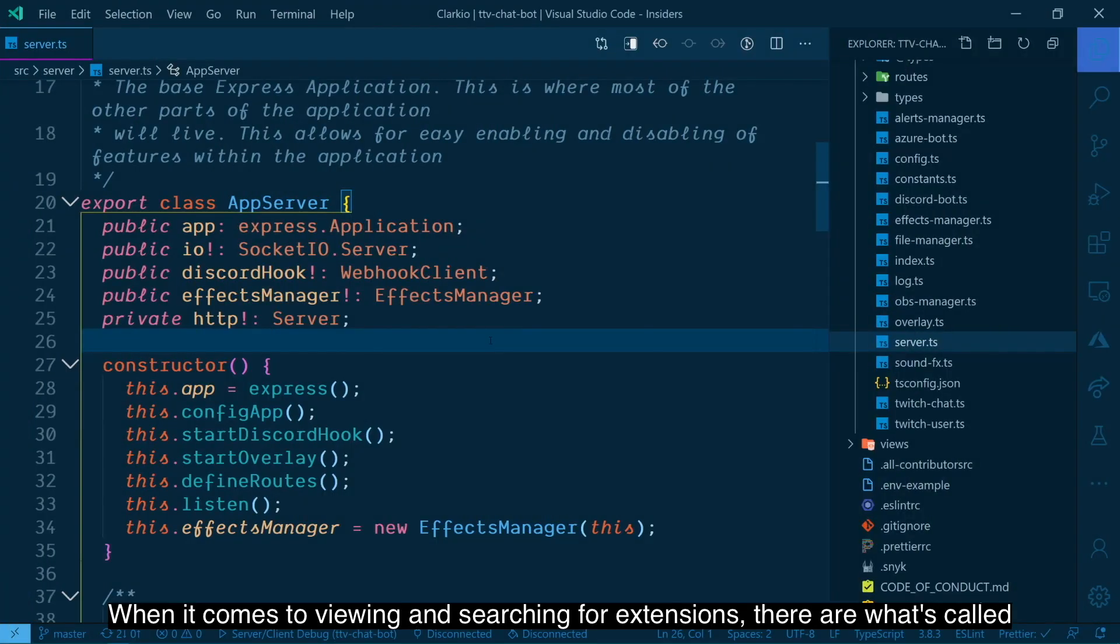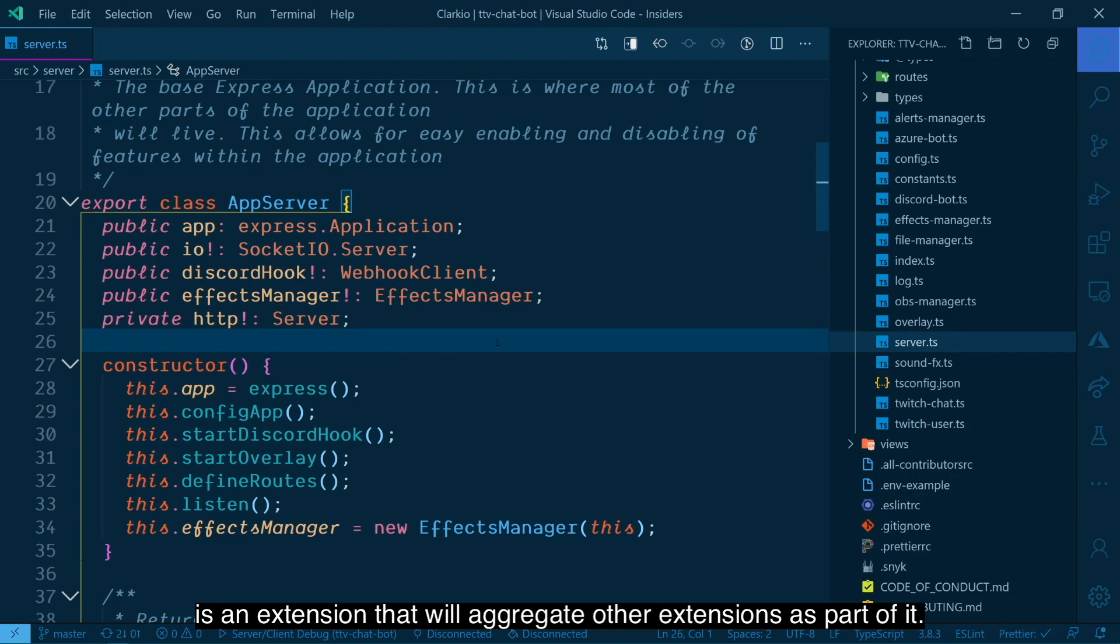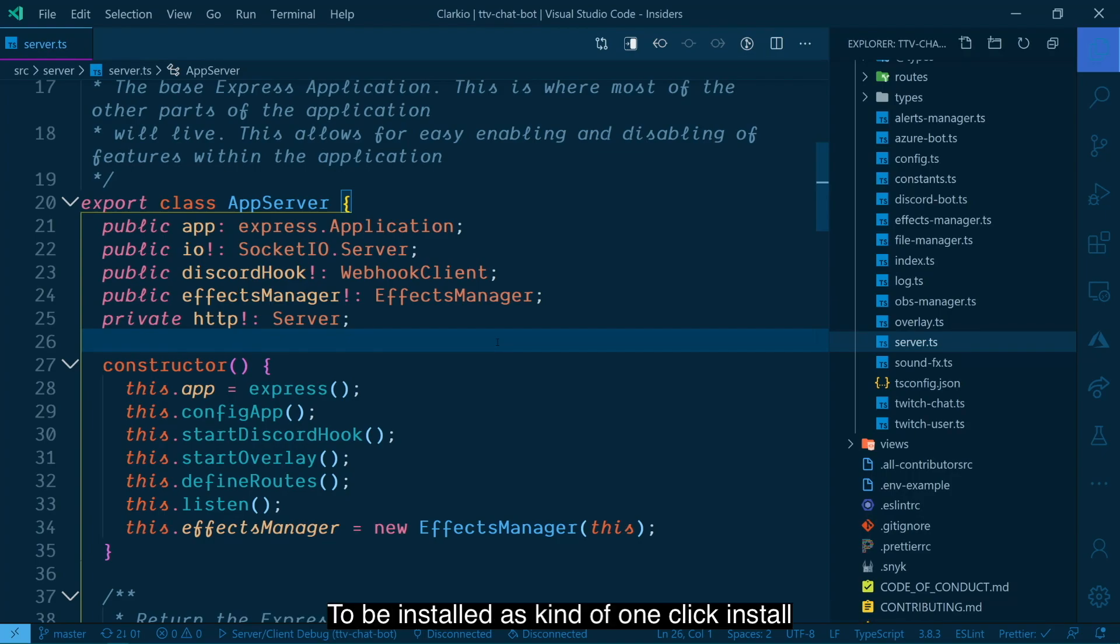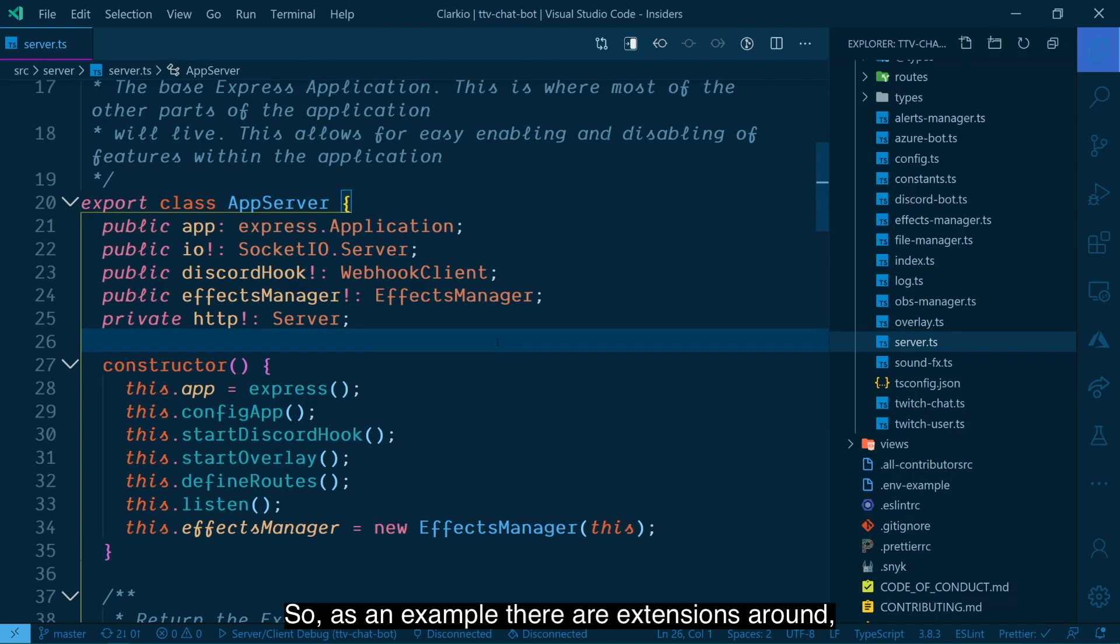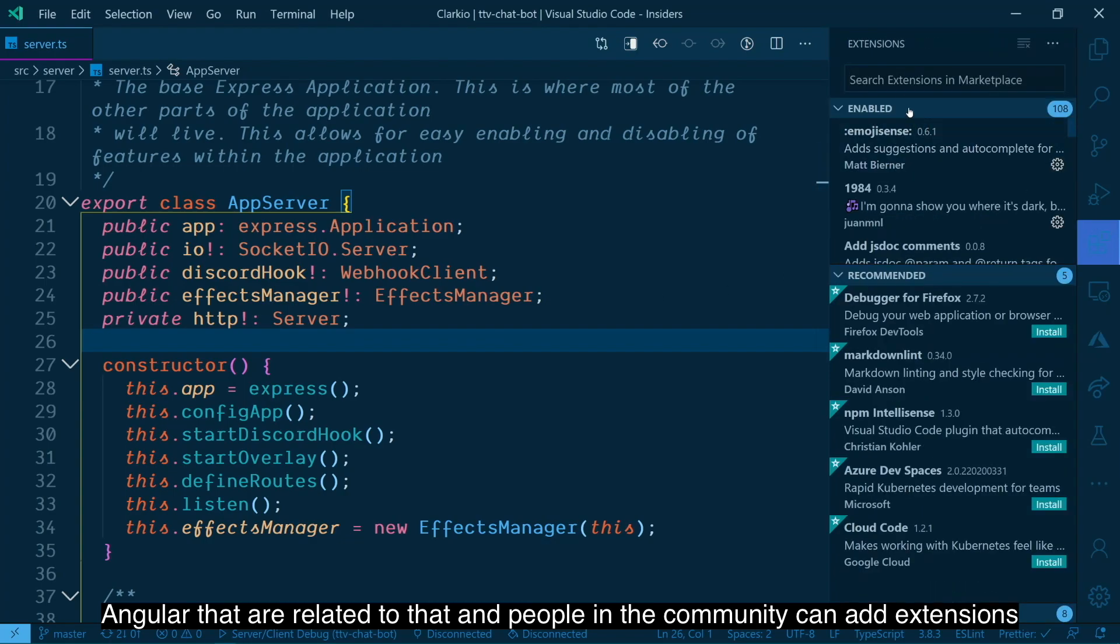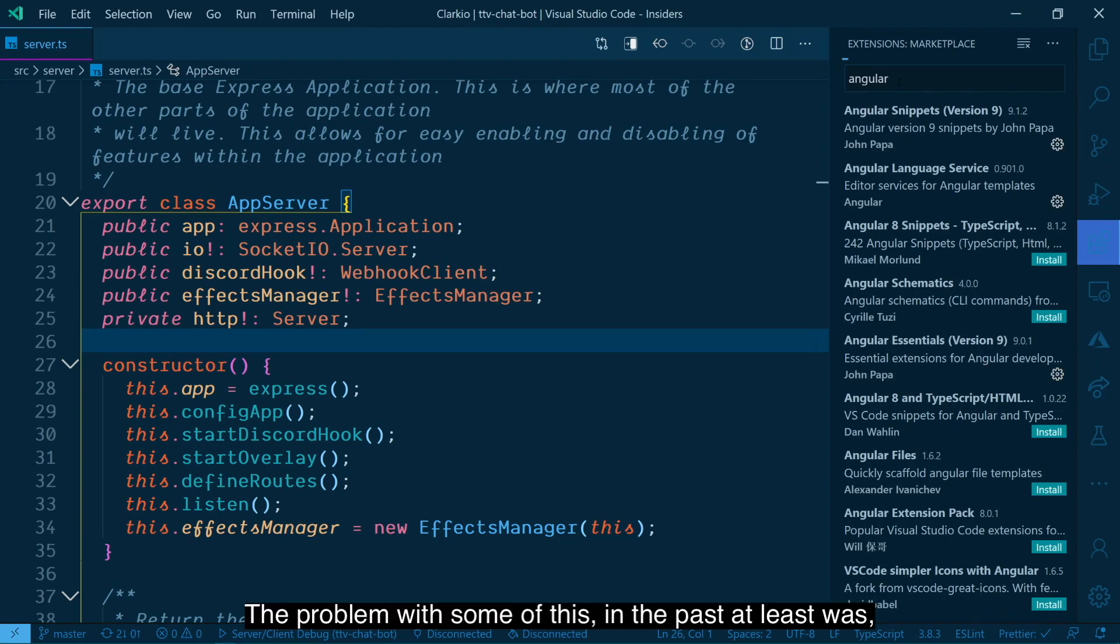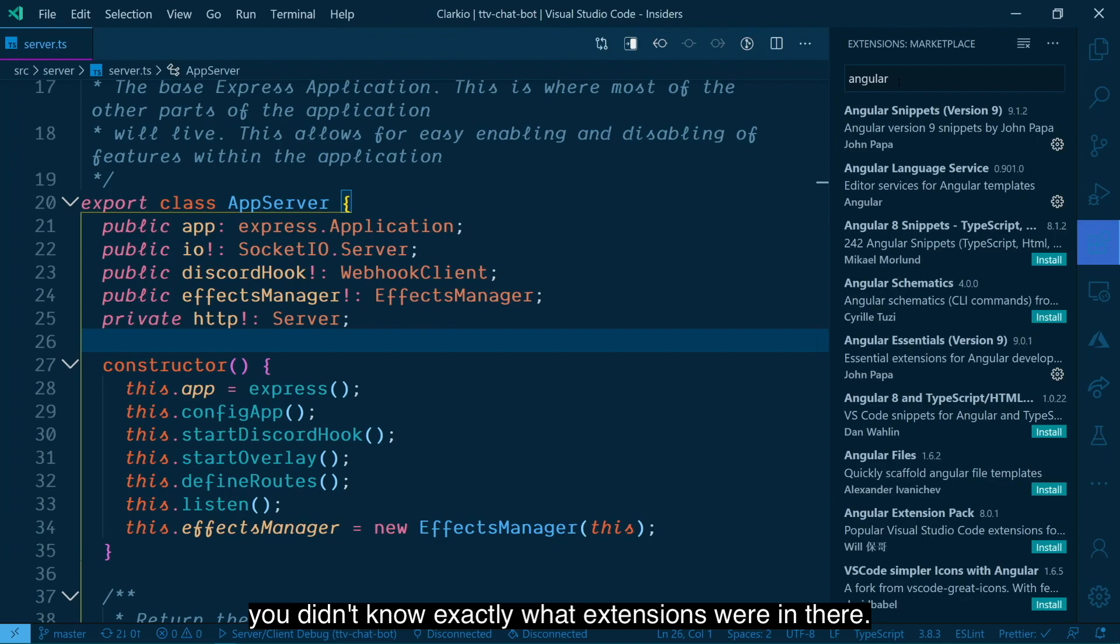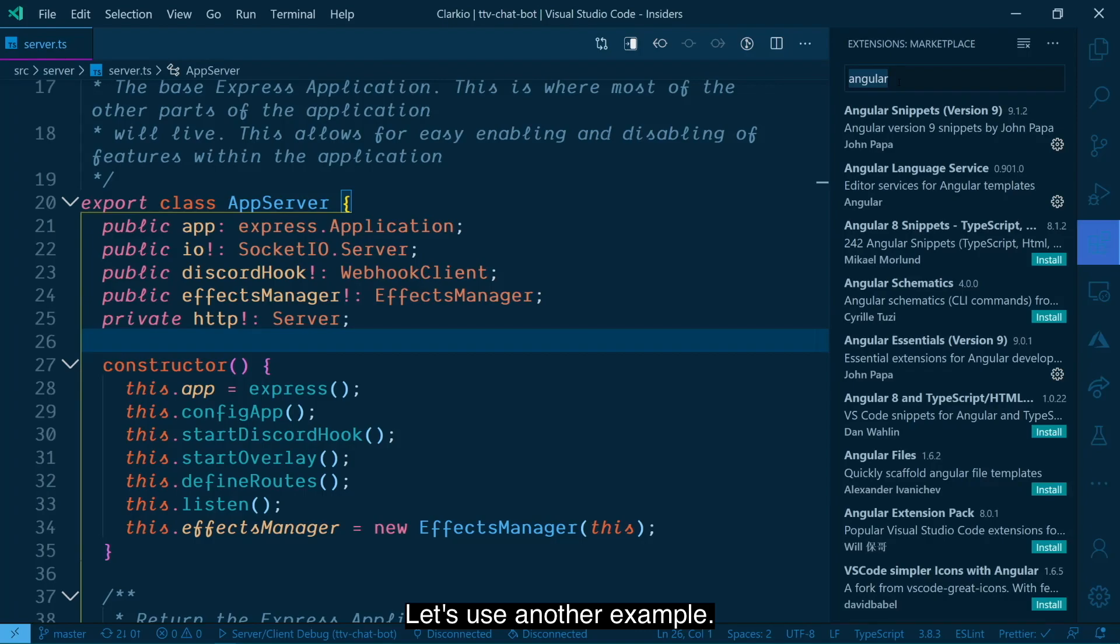When it comes to viewing and searching for extensions, there are what's called extension packs. And what that means is it basically is an extension that will aggregate other extensions as part of it to be installed as kind of one click install for certain purposes, certain types of development you might do. So as an example, there are extensions around Angular that are related to that. And people in the community can add extensions into an aggregate extension, an extension pack. The problem with some of this in the past was you didn't know exactly what extensions were in there. You've relied on the extension pack author to list out all the extensions that are included as part of it.